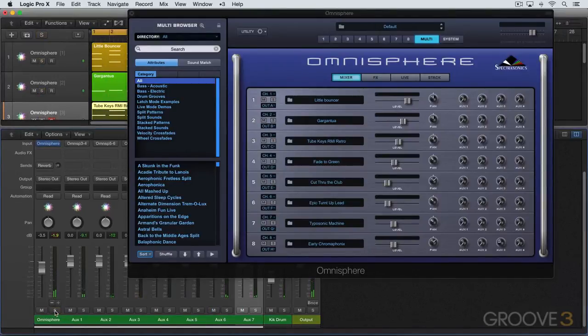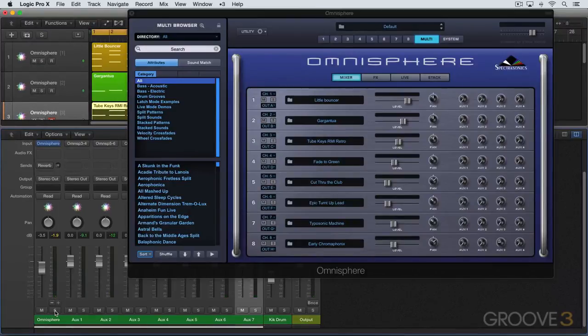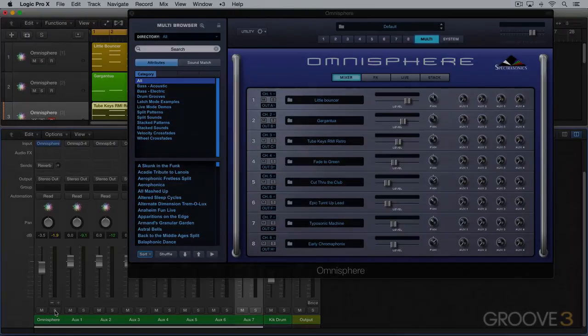So that's an idea of two ways of working multi-timbrally in Omnisphere. See you for more in the next video.